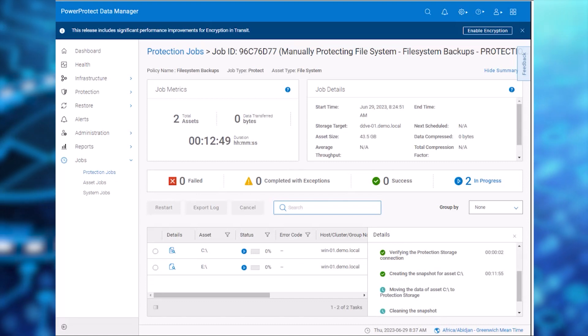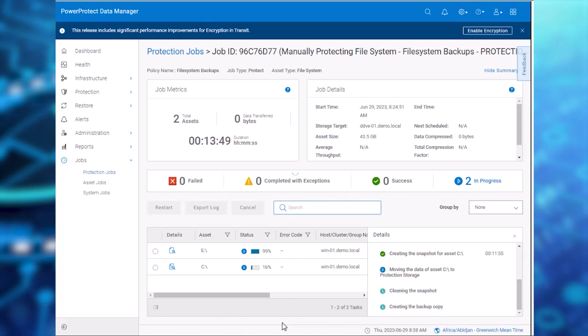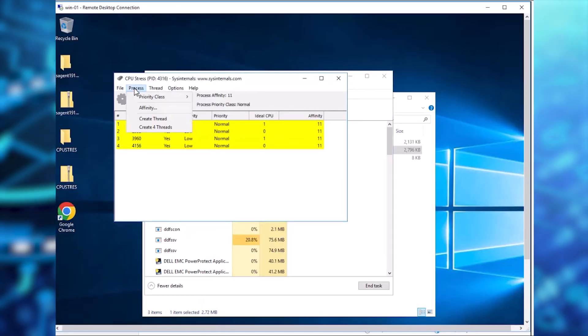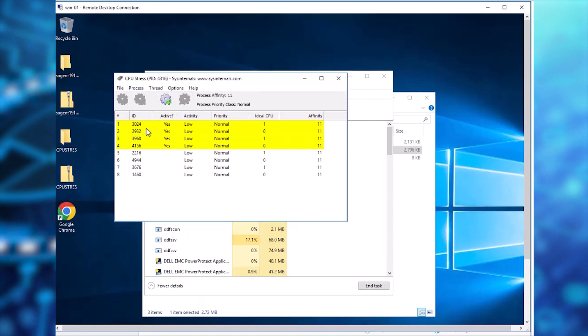From the desktop, we launch the CPU Stress application, add the CPU threads, then activate them.